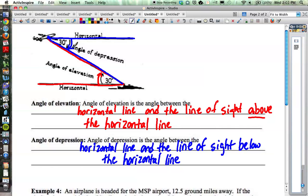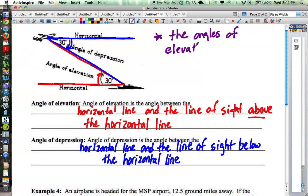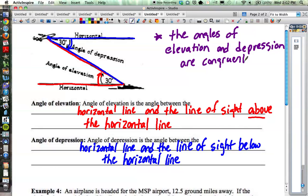What you should notice between the angle of elevation and the angle of depression is that in the diagram they are both 30 degrees, and in fact this is always going to be true — not that they're 30 degrees, but that they are congruent to each other. If you think back to the beginning of this year, this looks like our parallel line property; basically these are alternate interior angles. So the angles of elevation and depression are congruent. The angle of elevation between the ship and airplane and the angle of depression between those two would always be congruent to each other.